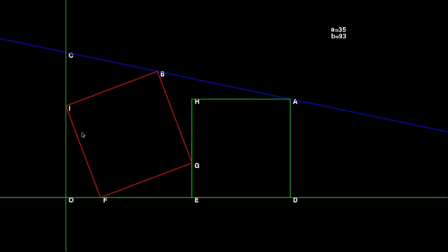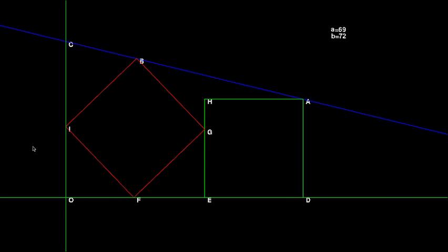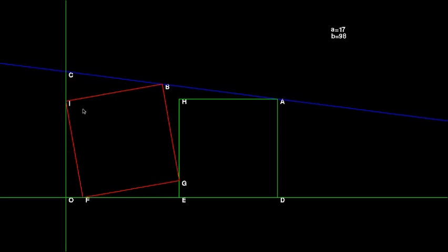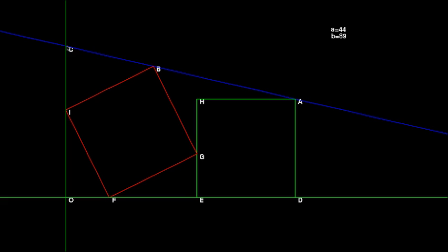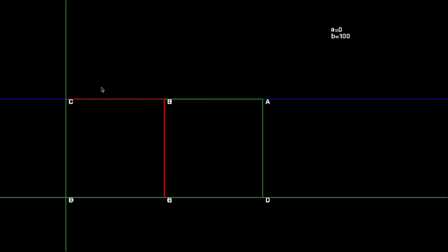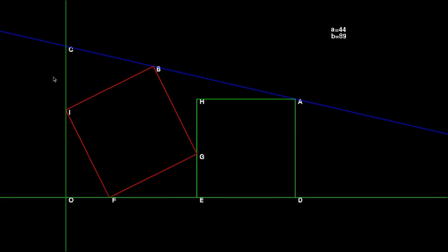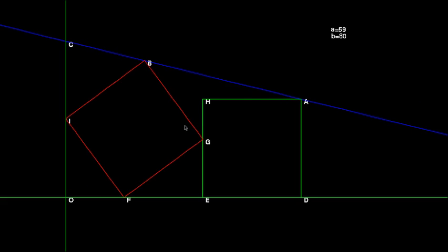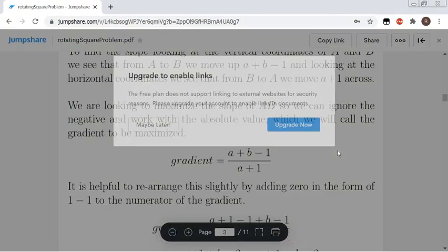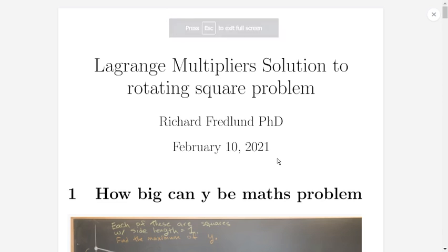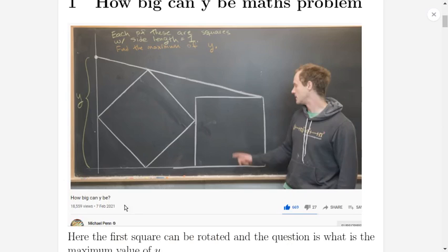In this maths question, we have two squares of unit length, and the red square can rotate. There are actually two questions. The first question is how to maximise the intercept where the blue line intercepts the y-axis, and the other is the maximum slope for the line. Interestingly, we solve this using Lagrange multipliers. The original question comes from Michael Penn's video, 'How Big Can Y Be?', where he's just looking at the y-intercept.